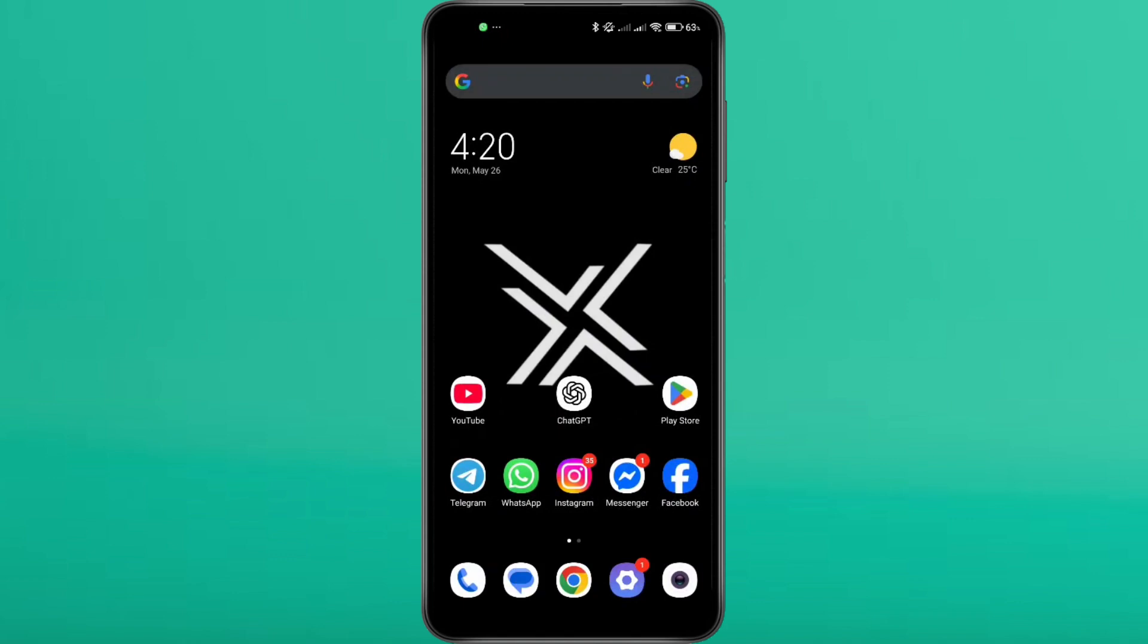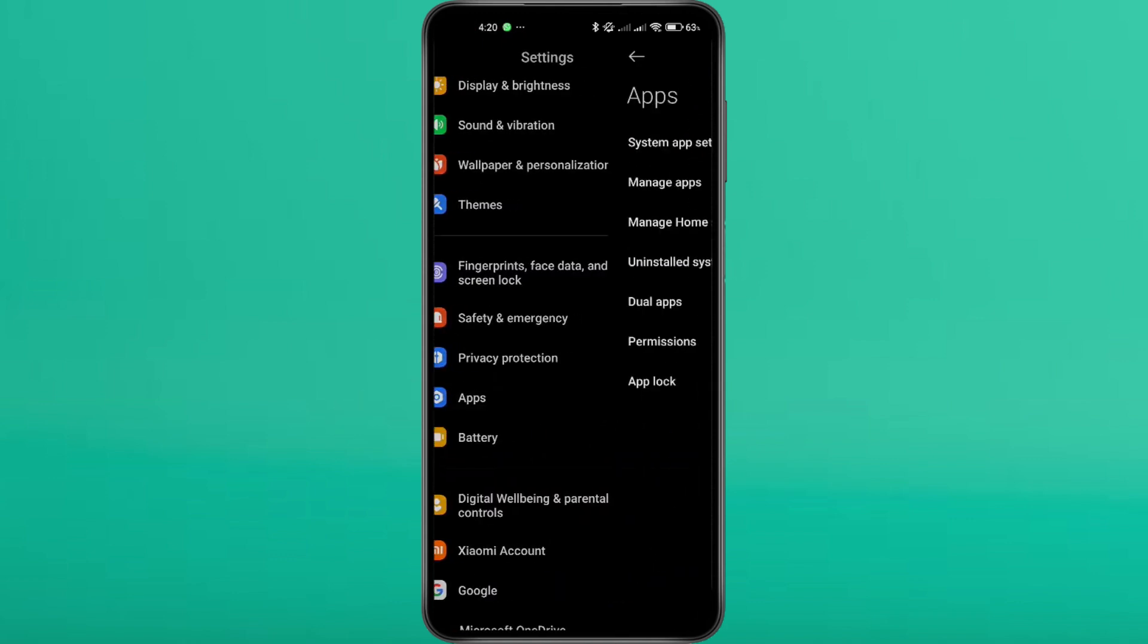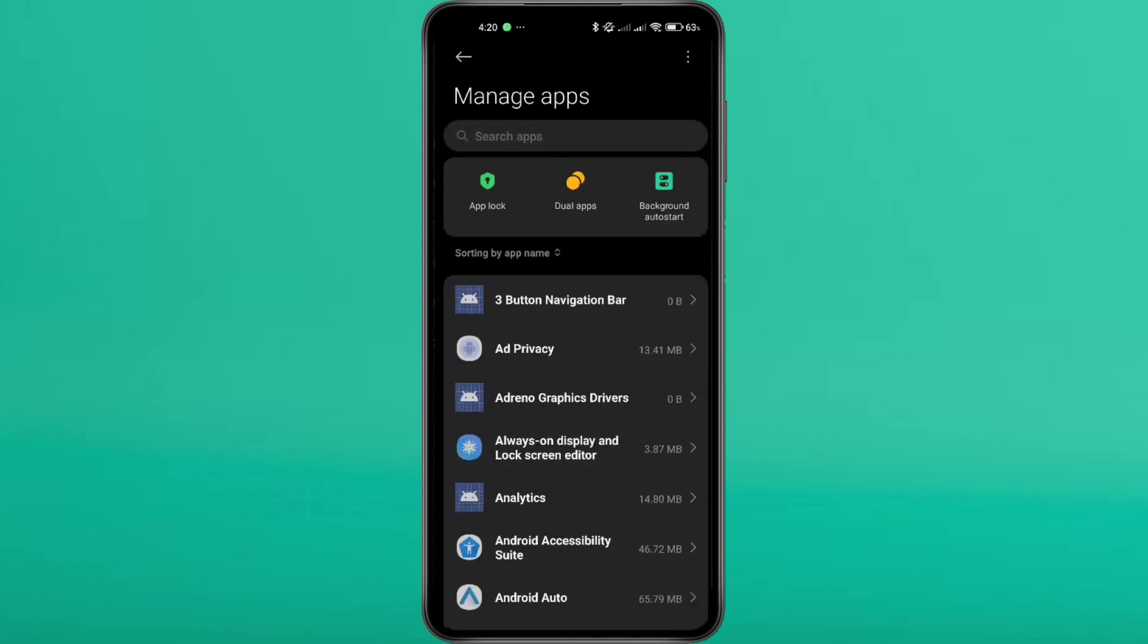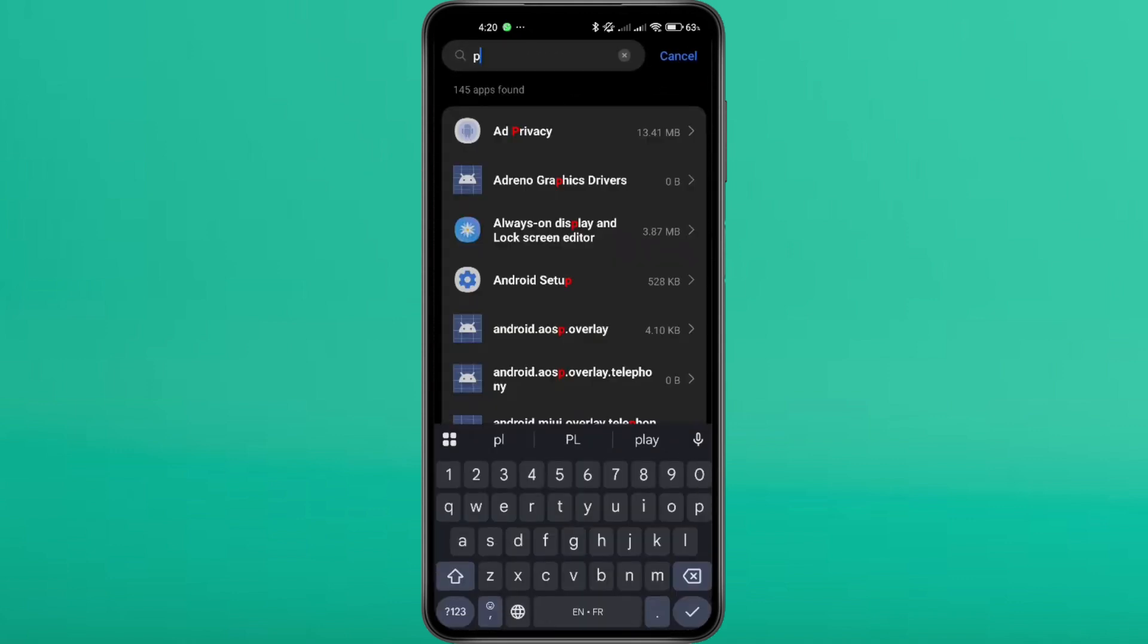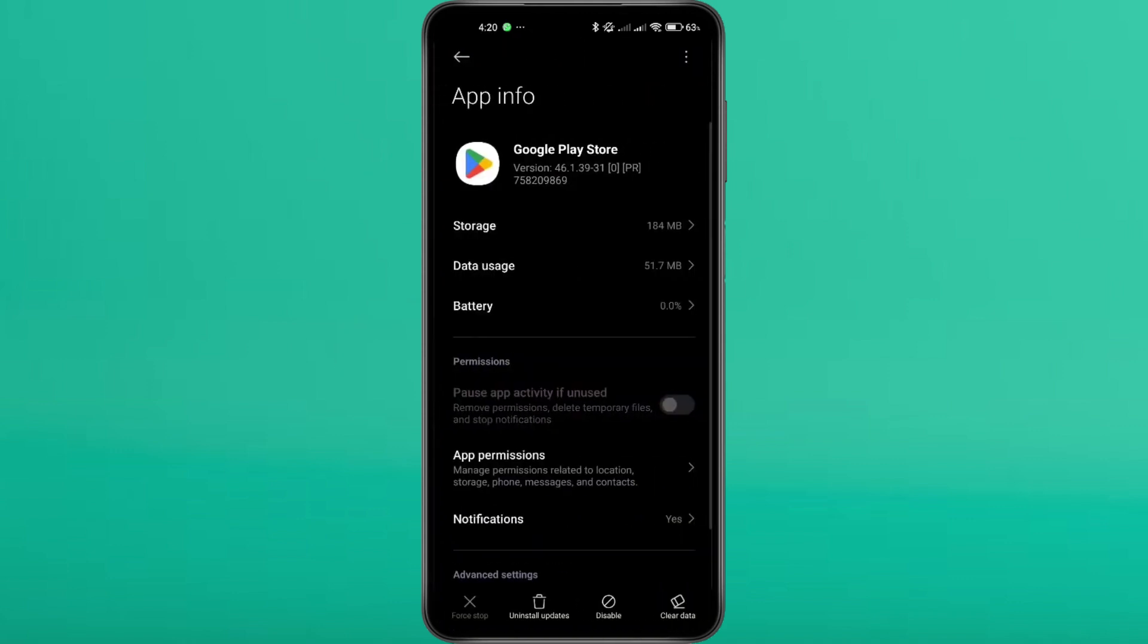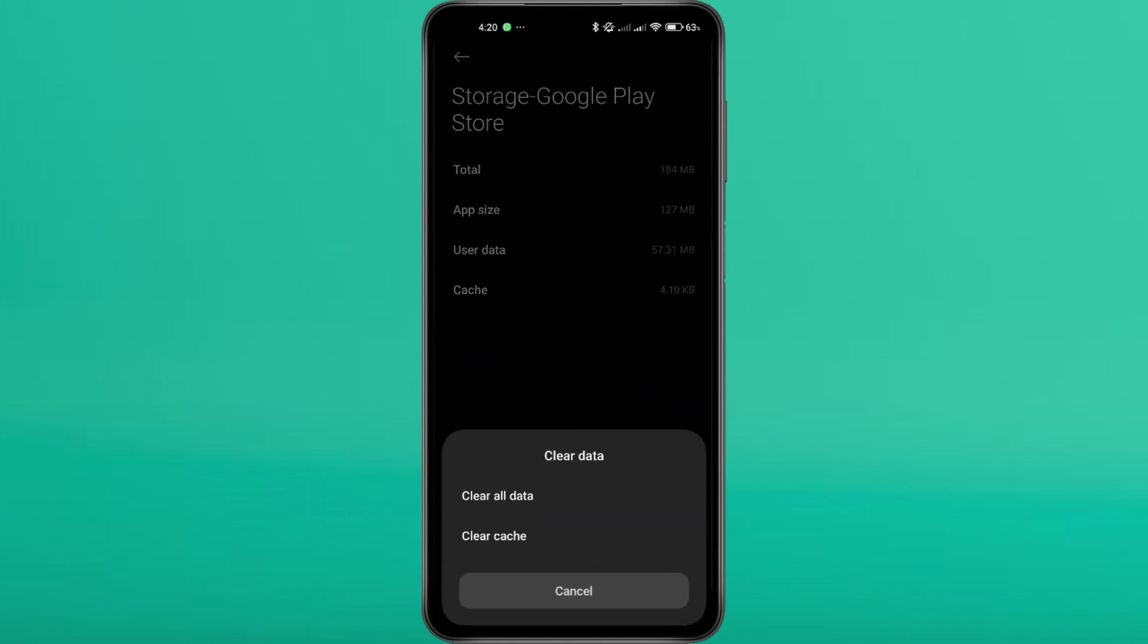Now let's clear the Play Store's cache and data. Open your settings, then go to Apps or Applications, then Manage Apps. Search for Google Play Store and tap it to open the app's settings. Now head over to storage. Tap Clear Cache, then tap Clear Data.